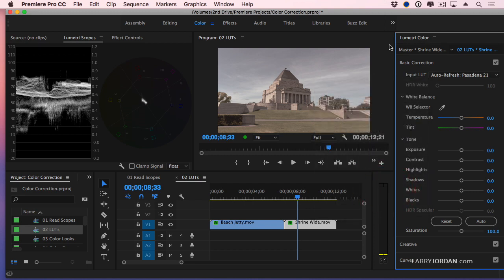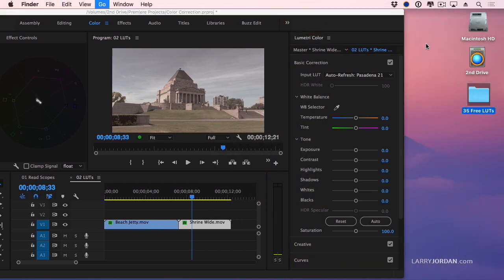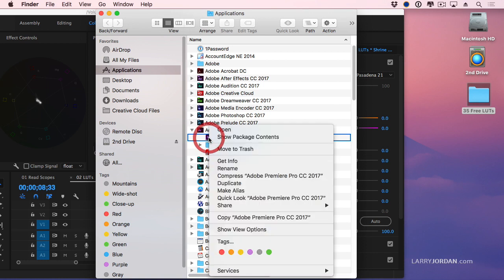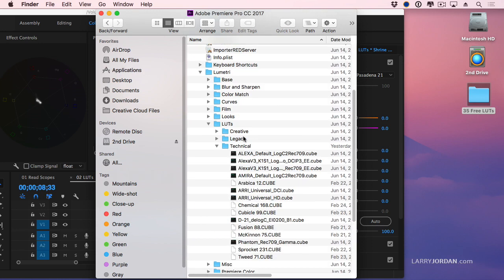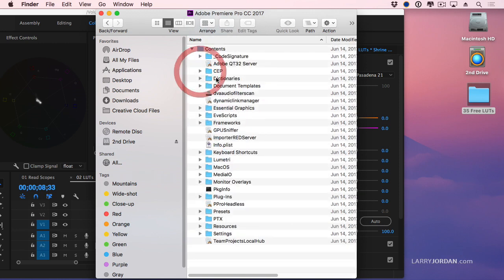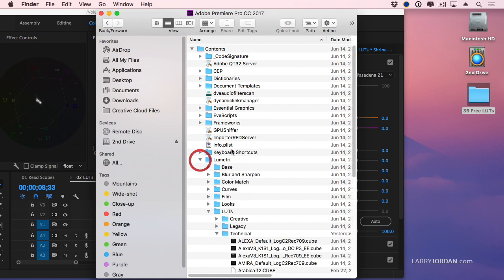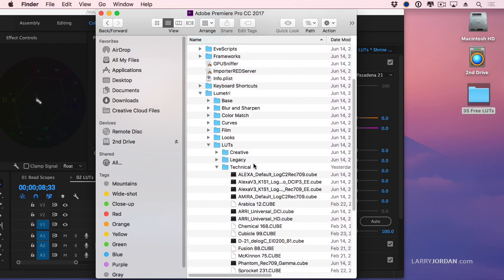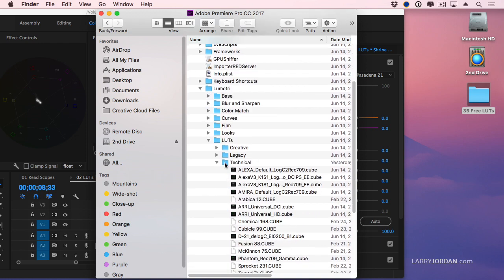If I know that I want to use the same LUT over and over again, open up the applications folder and open up Premiere and then control click on Premiere and say show package contents. This opens up all the different files that are inside Premiere. Premiere is not a single file. It's actually thousands of files and you don't want to mess around inside here because you will break the app if you go in the wrong spot. But the right spot is, see this folder called Lumetri, twirl it open. Notice the folder called LUTs, twirl it open. Notice the folder called Technical, twirl it open.